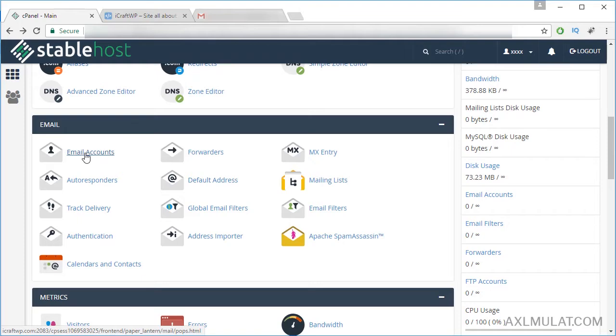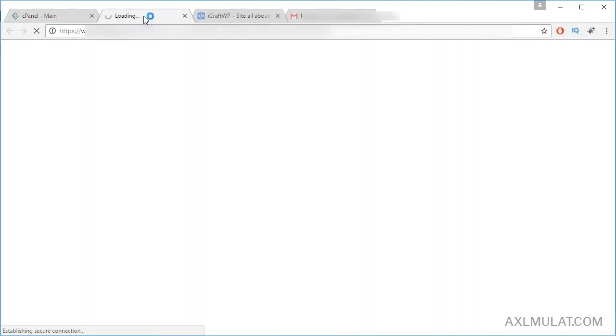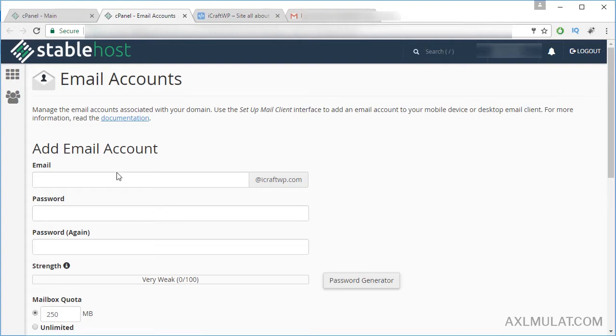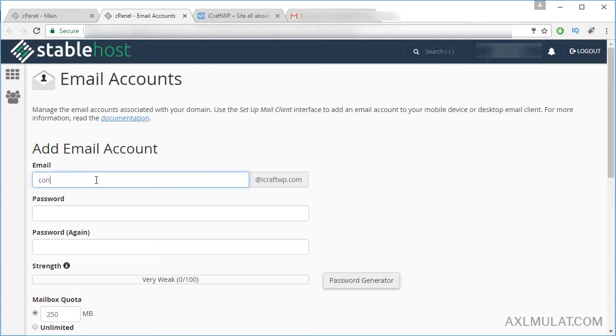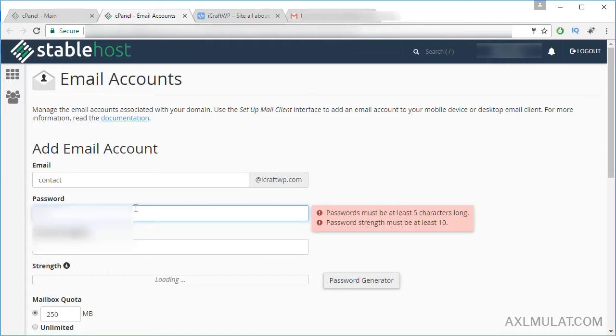Let's create a domain email. My domain email is simple. I use this email if I register to my social media accounts of this website: contact at icraftwp.com, and a strong password, hard to guess.